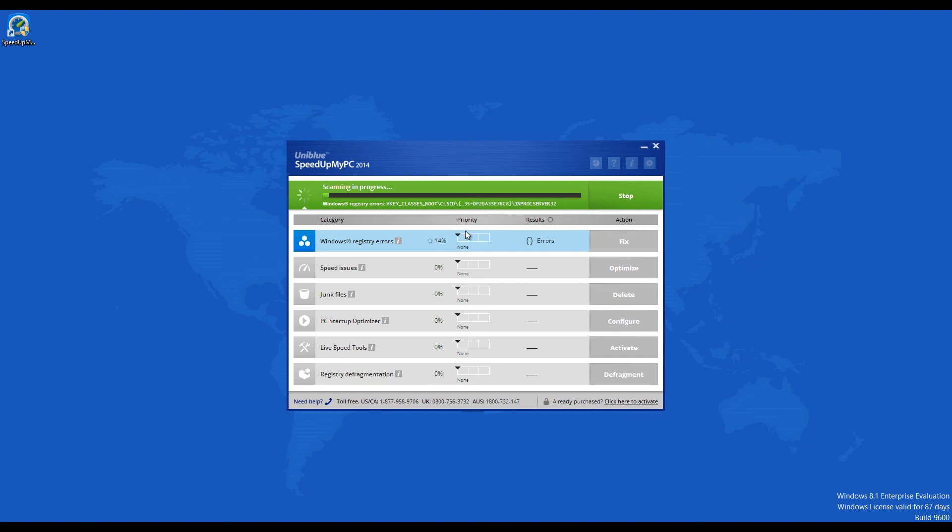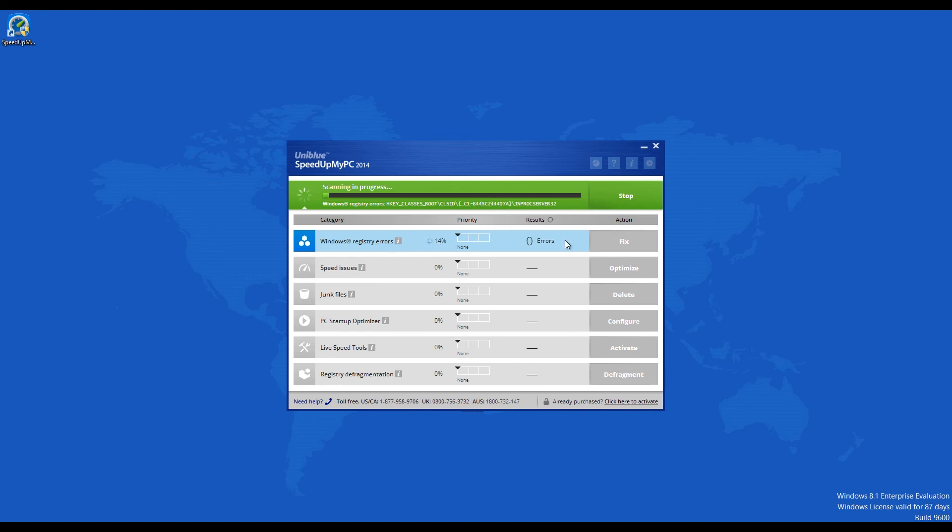Moreover, you can click on a category and detailed information about all related detected issues will be shown. There you can decide which ones to ignore prior to clicking on the Optimize or Fix button.